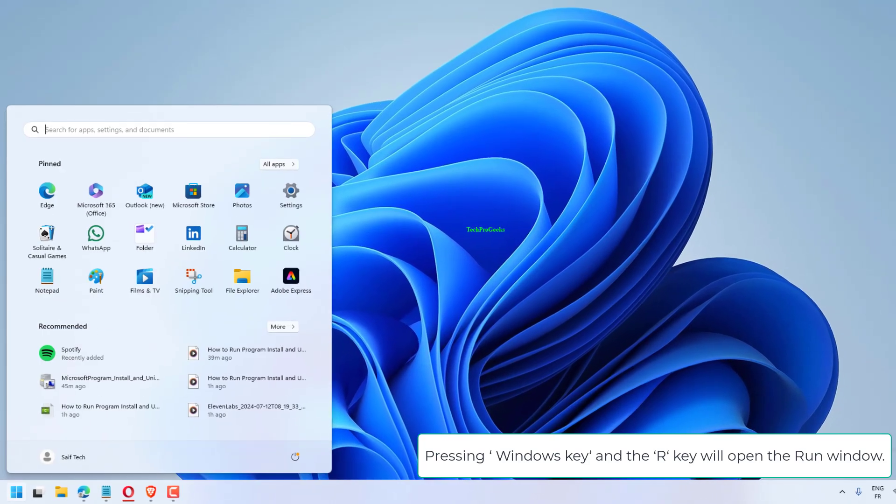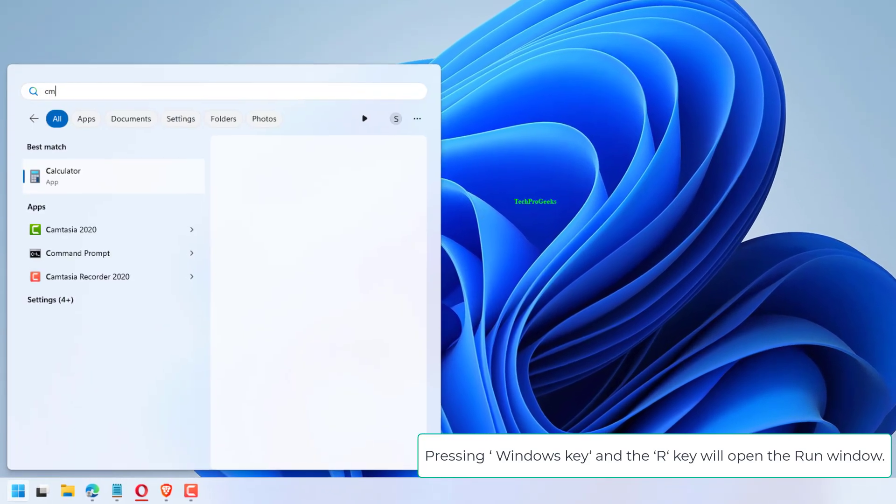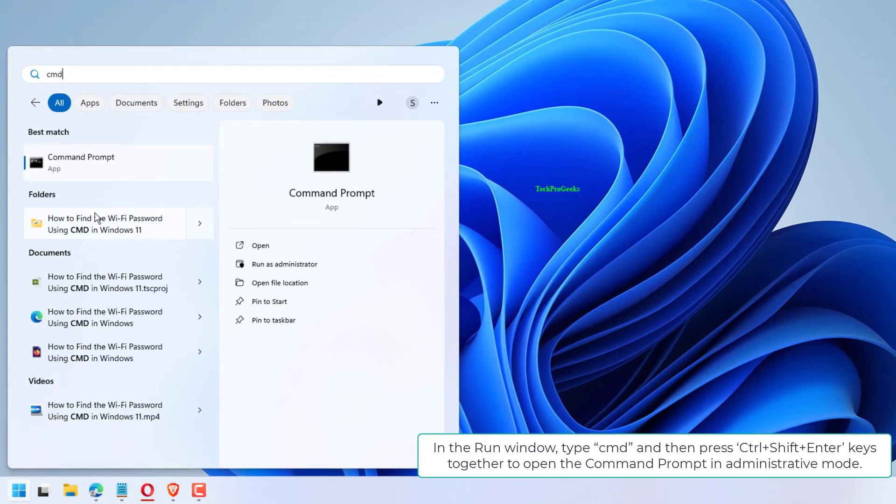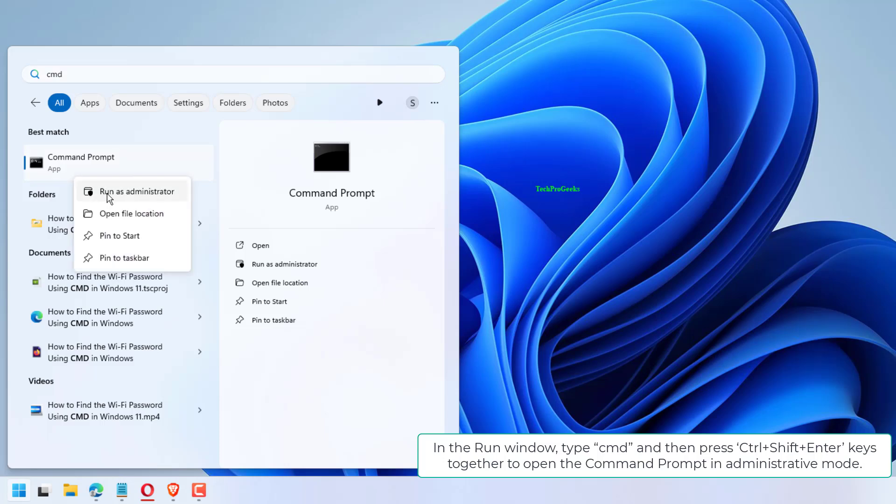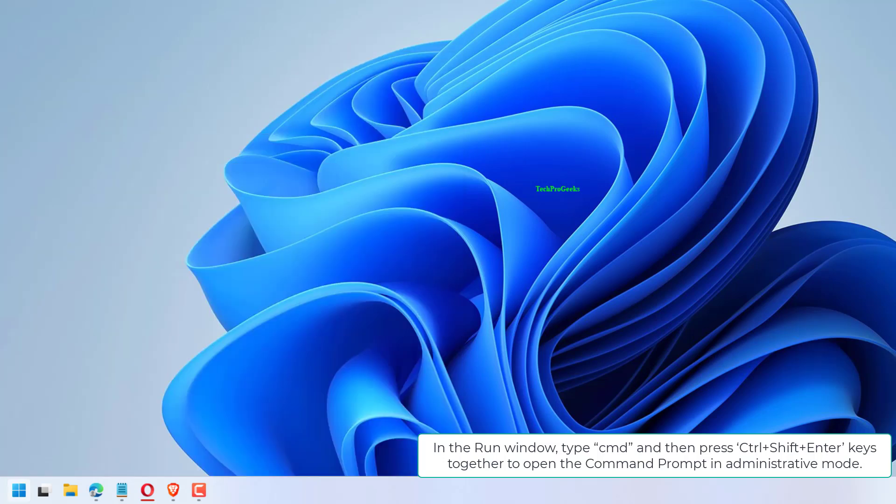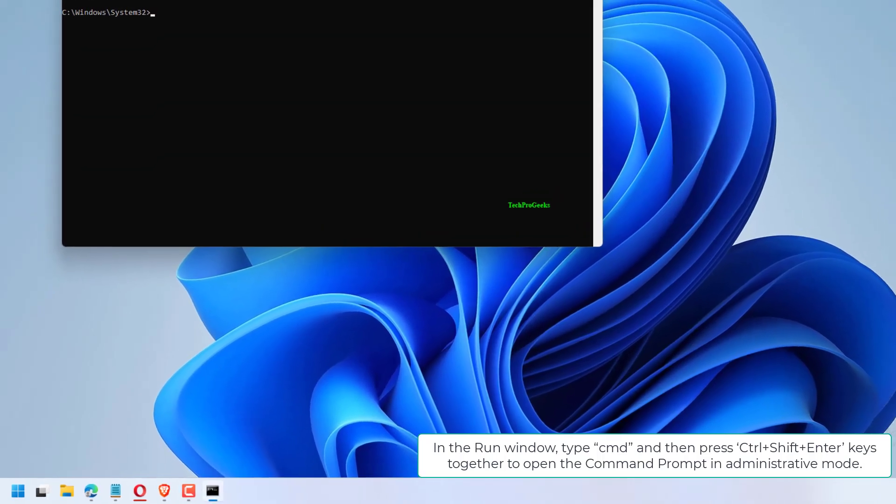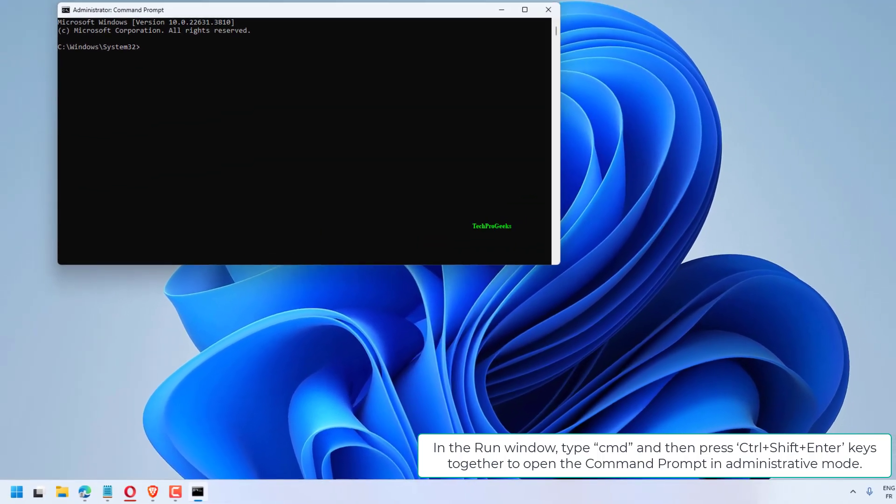Pressing Windows key and the R key will open the Run window. In the Run window, type CMD and then press Ctrl plus Shift plus Enter keys together to open the command prompt in administrative mode.